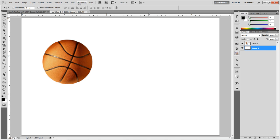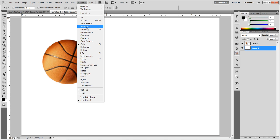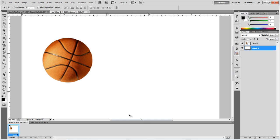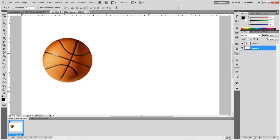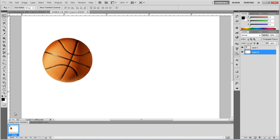What I'm going to do is I'm going to go to window, select animation, and yours may show up like this, which is the timeline. What you're going to do is you're going to go to the bottom right of that little toolbar, and you're going to click convert to frame animation, and it'll show up like this.